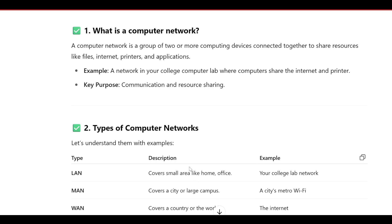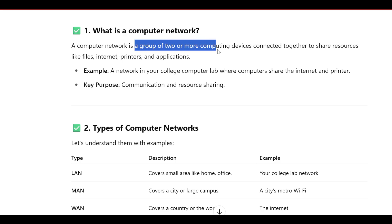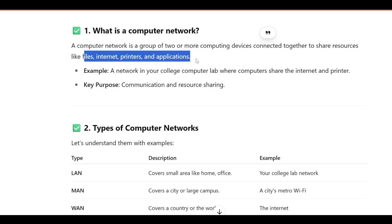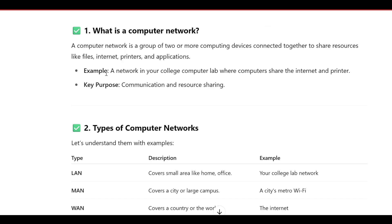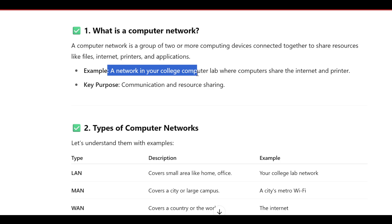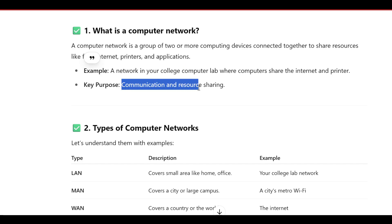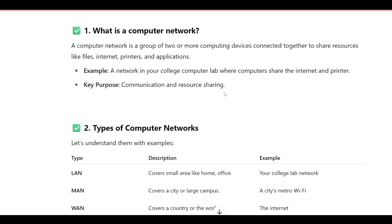The first question is: what is a computer network? You need to remember it is a group of two or more computing devices that connect together to share resources like files, internet, printers, and applications. An example is a network in your college computer lab where computers share internet and printers. The purpose of a computer network is communication and resource sharing.